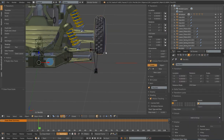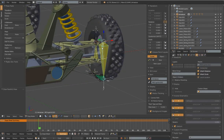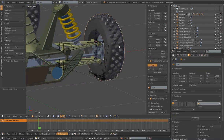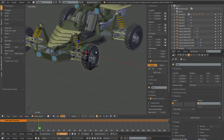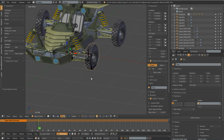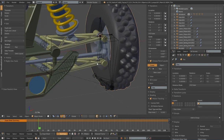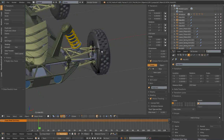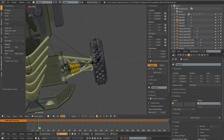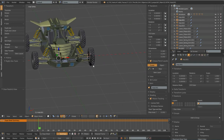Up next, we will add our bones for our hub, and to be able to rotate our tire and also steer our hub back and forth around one axis. That will be next. Until then, good luck.